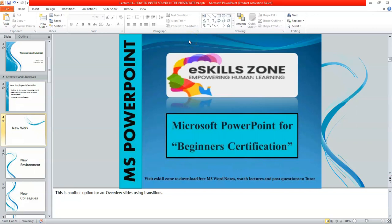This is a video from eSkillsZone. For more videos, notes and certificates, please visit www.eSkillsZone.com.